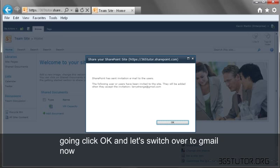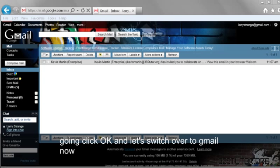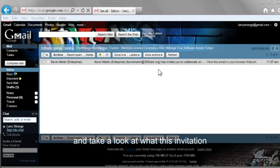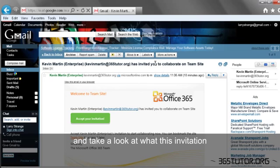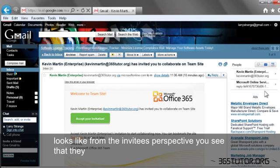and let's switch over to Gmail now and take a look at what this invitation looks like from the invitee's perspective.